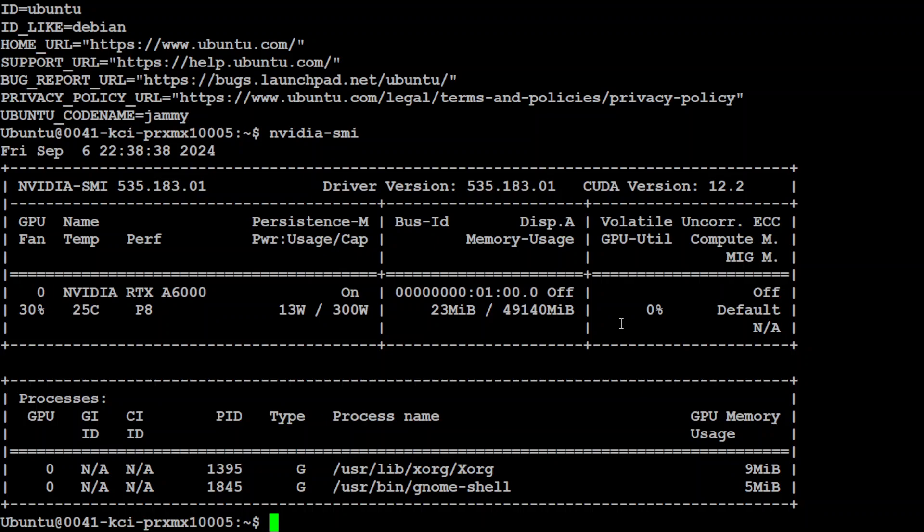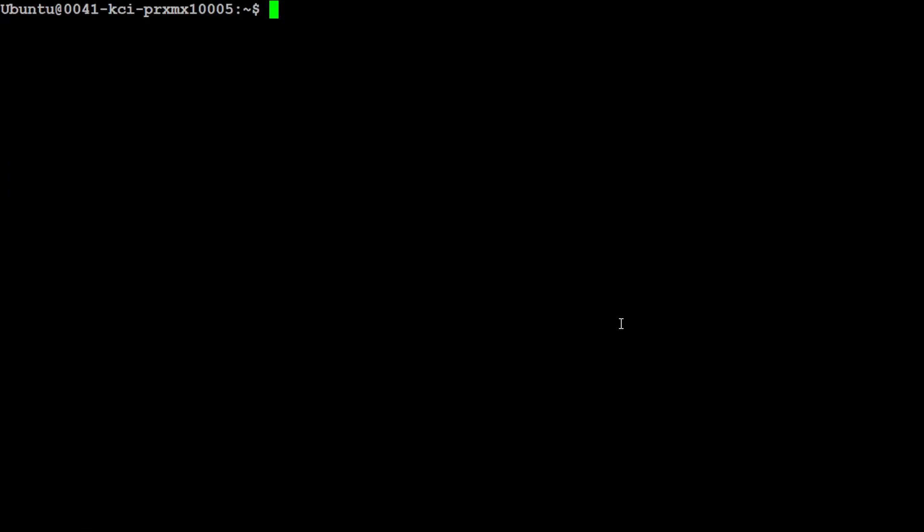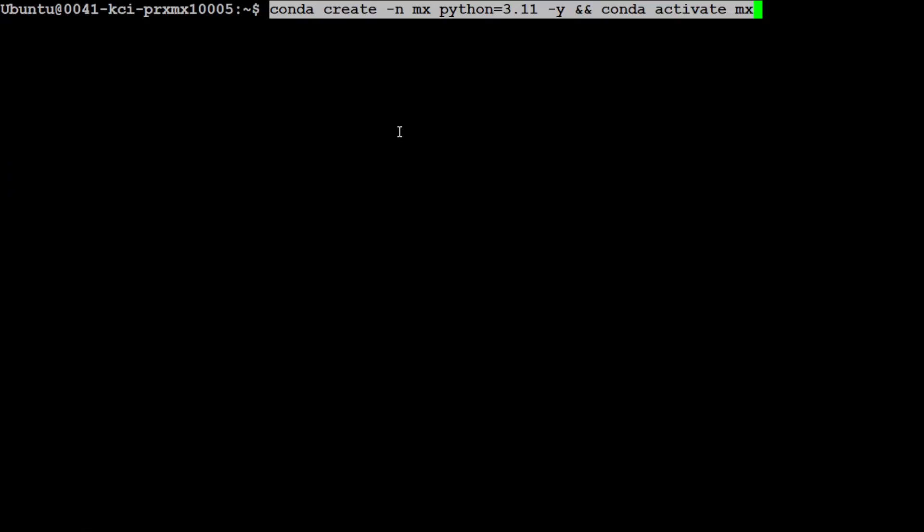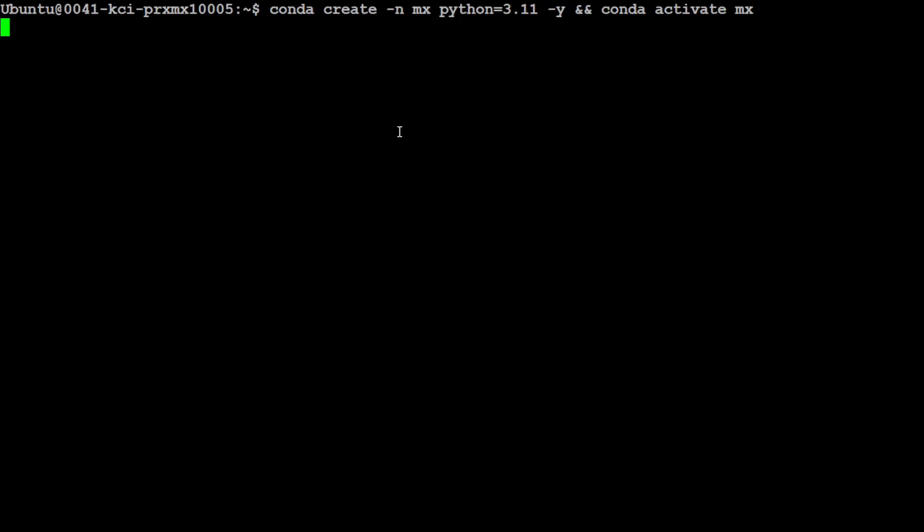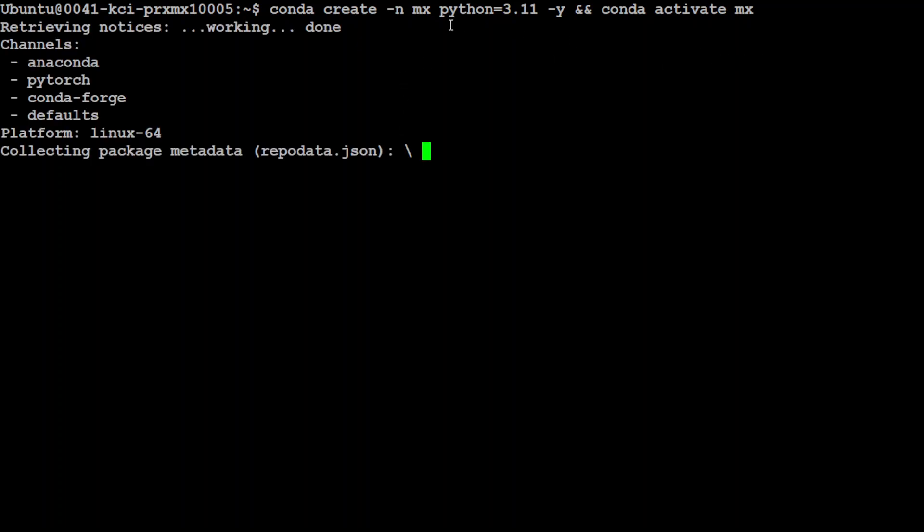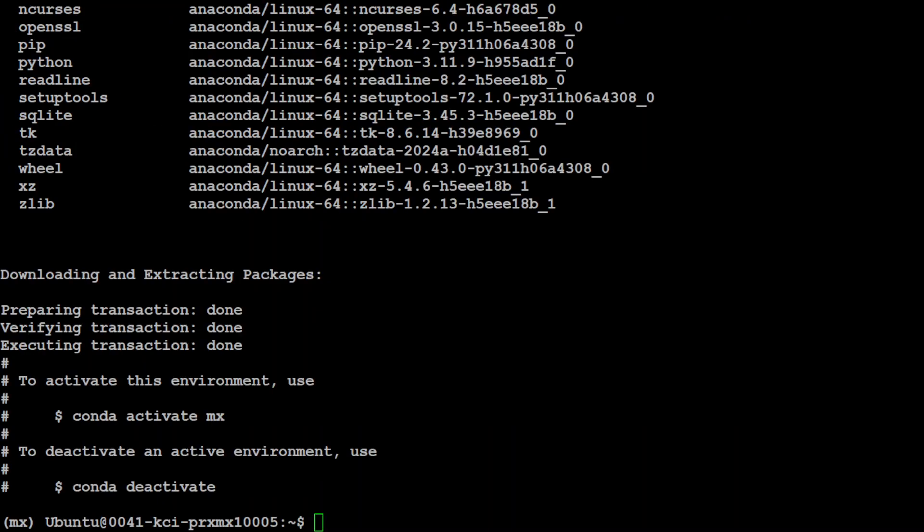In fact, you can even run it on CPU if you have a good memory and CPU. Let me clear the screen. First up, let's create a virtual environment. I'm just calling it MX. With Conda, you can use Python virtual environment or even you can just go direct and install it. But let's wait for this one to get activated.